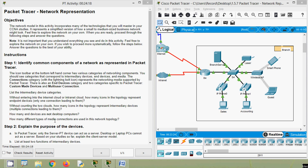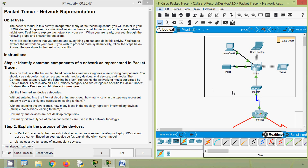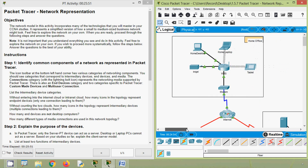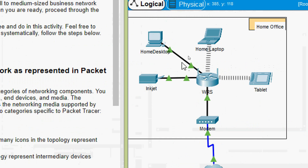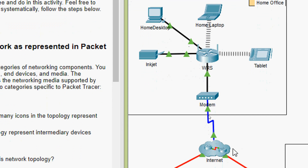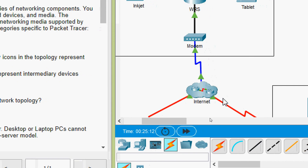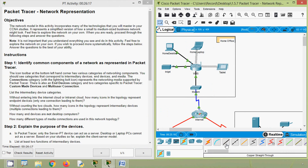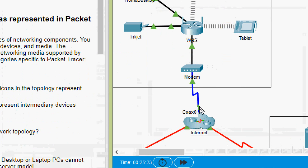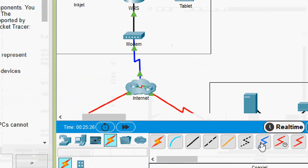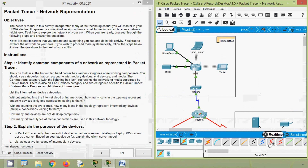How many different types of media connections are used in this network topology? Coming to our topology, we can see copper media from router to PC, wireless media — that's two. We also see coaxial cable used, and a serial connection. We can verify: copper straight-through, wireless, coaxial, and serial connection — four different types of media connections used in this topology.